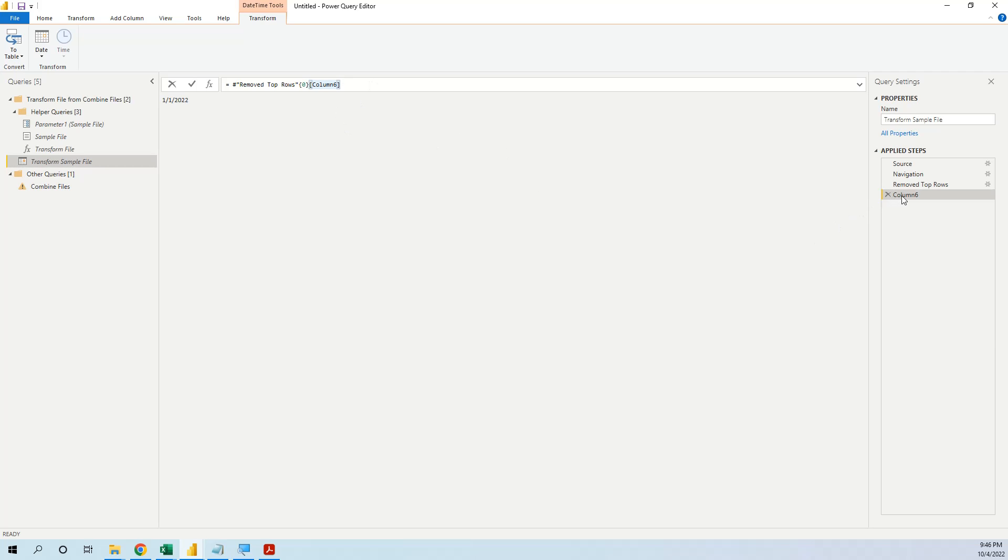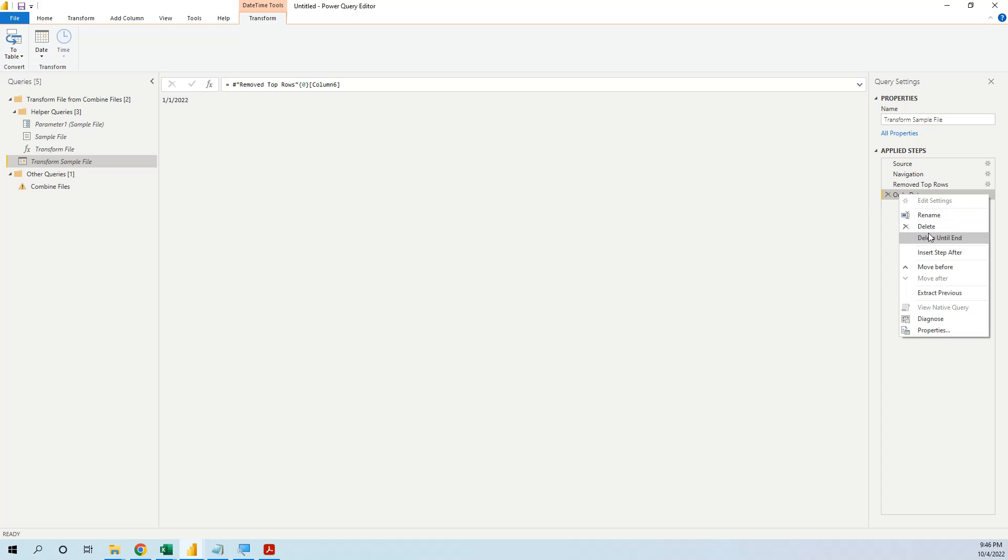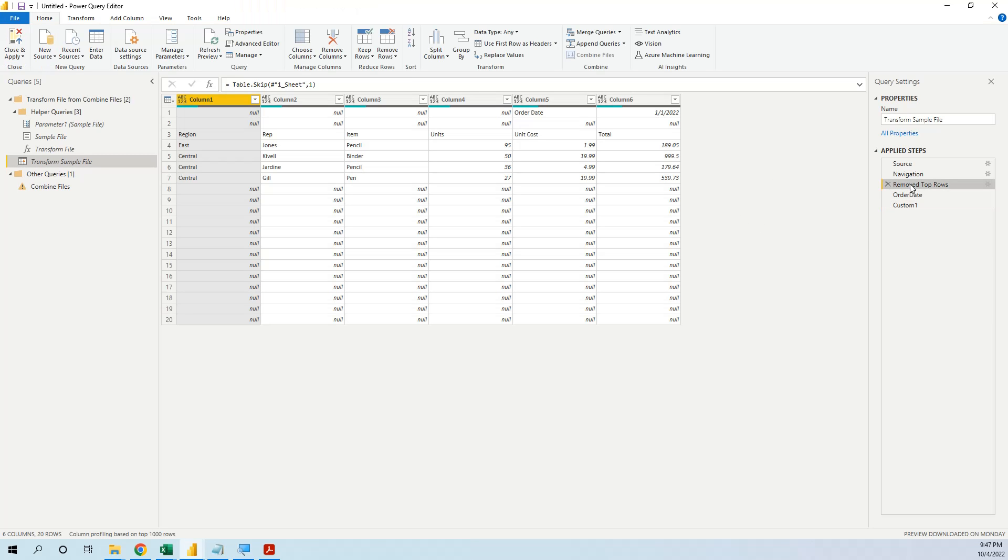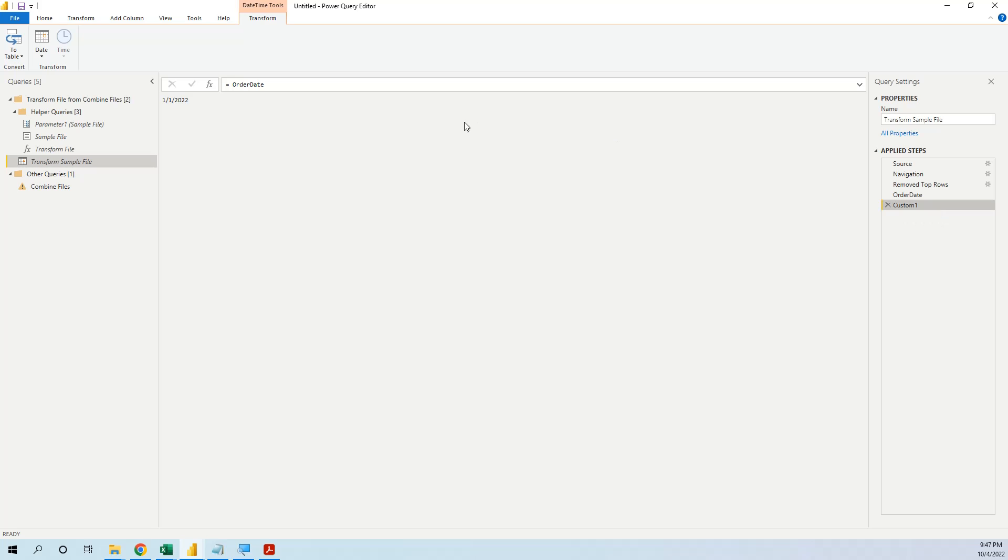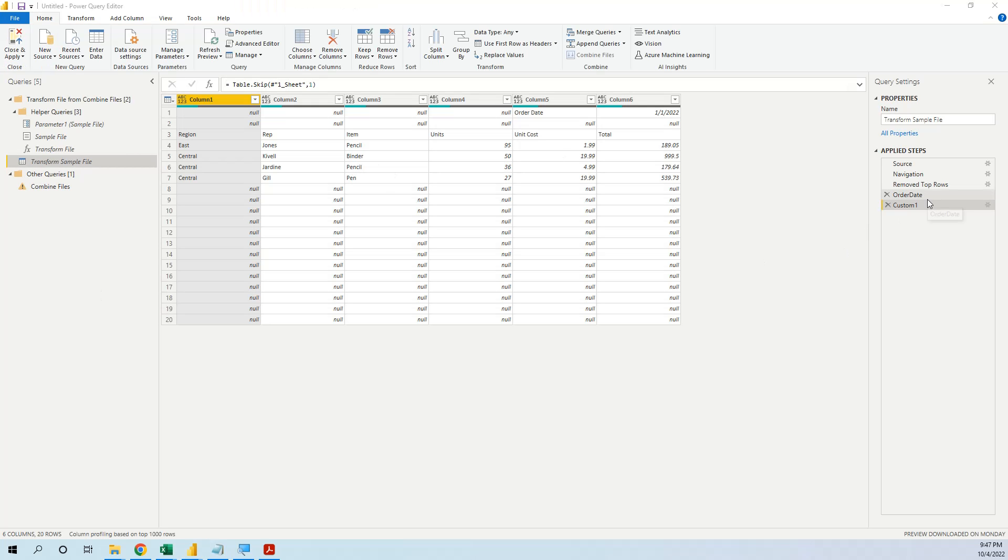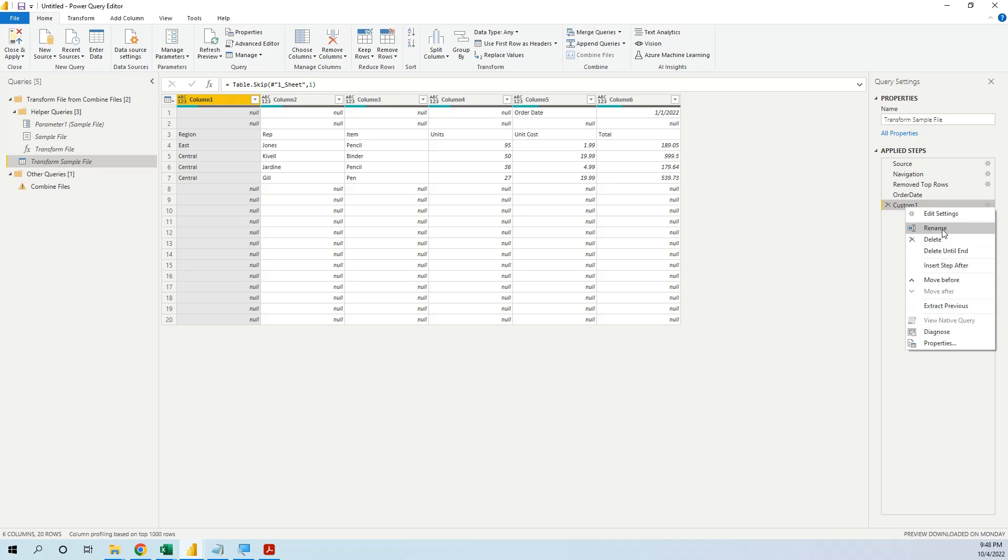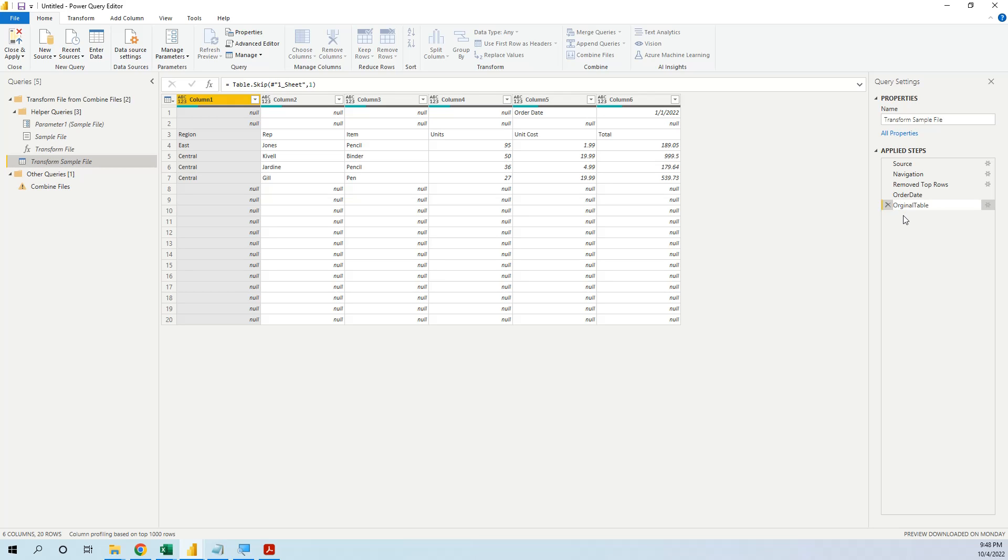Now we can rename this step to be more meaningful and call it order date. Now that we have it, we can insert a new step and bring back the table. And how we do it? We go to the table, copy the M code and then we go to the new step inserted and instead of the previous step which is order date, we put the table, so we have brought back the table, we rename it original table.